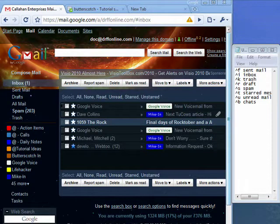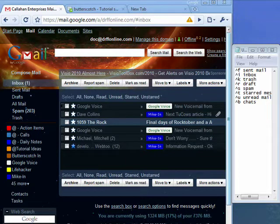Hi, this is Mike Hallahan, Dr. FileFinder, and welcome to your Butterscotch.com tutorial on how to use search shortcuts in Gmail.